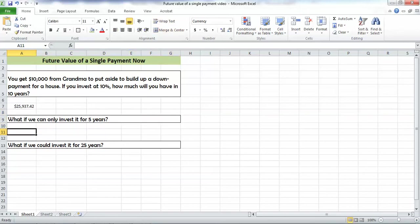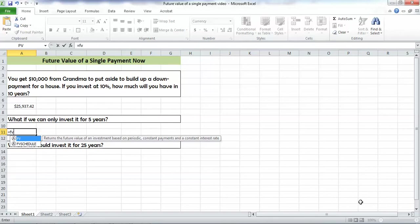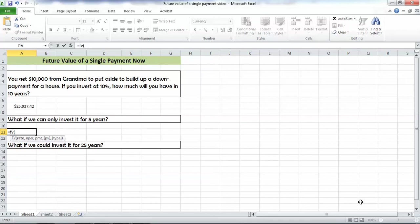The nice thing about Excel is that we can quickly look at alternatives. What if we only invest for five years? What will it be worth? Let's pull up our future value formula by typing equals FV paren. Our rate is still 10%, which is input as a decimal, .10, comma.